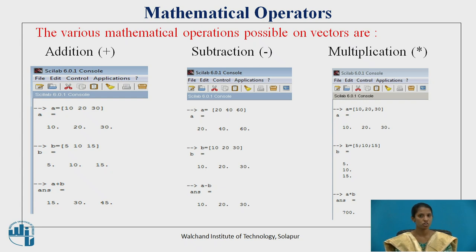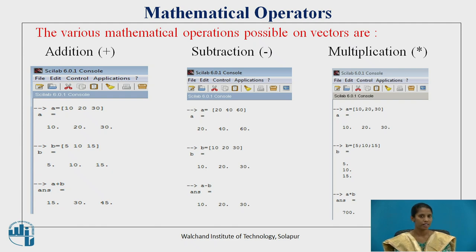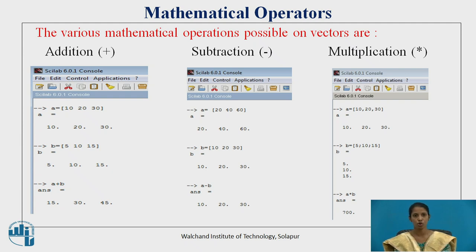Let's see the first operation, that is addition. Let's define two vectors, vector a and vector b. The elements in vector a are 10, 20, 30 and elements in vector b are 5, 10 and 15. For addition, we use the plus operator in Scilab. When vector a is added to vector b, we get the answer as 15, 30, 45, which is the addition of corresponding elements — that is 10 plus 5 is 15.